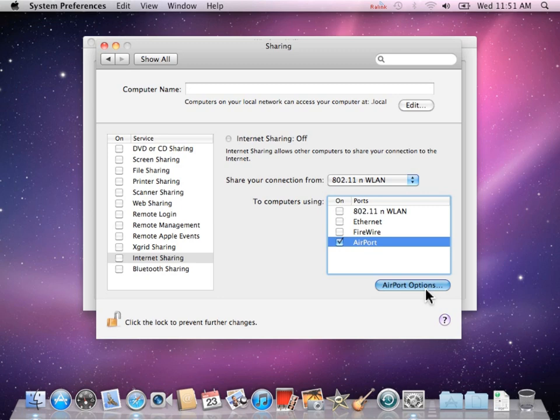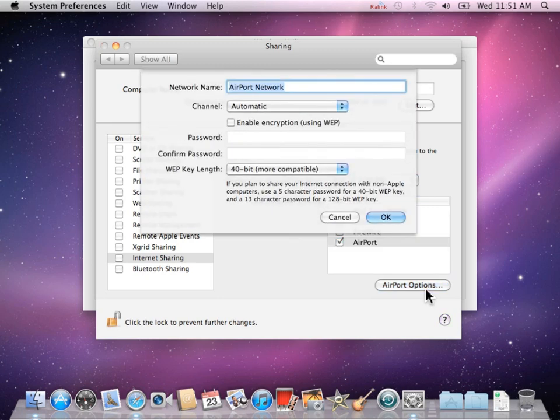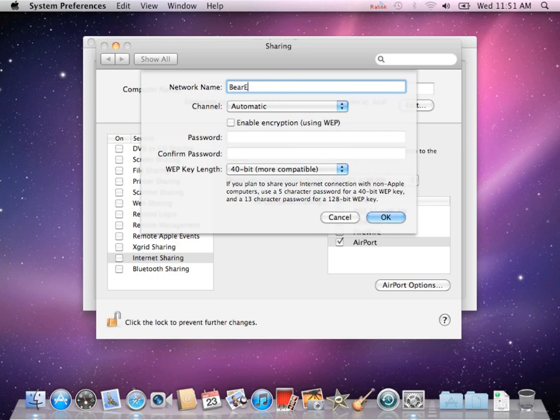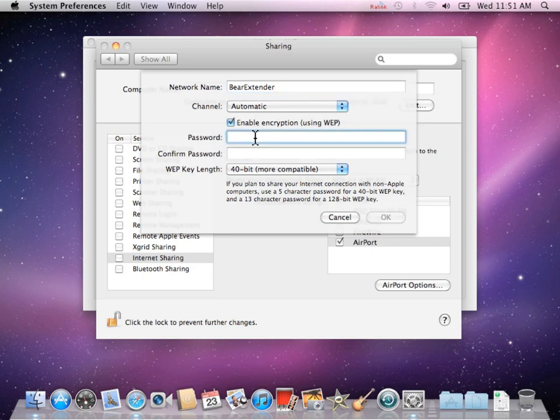Click the Airport Options button. The network name can be anything you want. This is how the network will appear on your iPad or iPhone when you are scanning for available networks. For this tutorial, we are naming our new network Bear Extender.